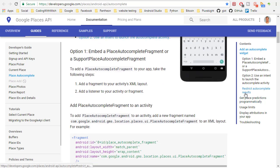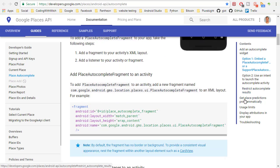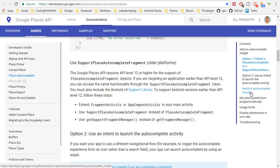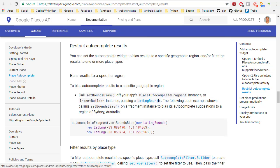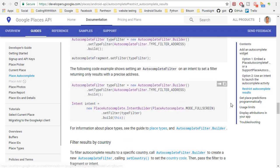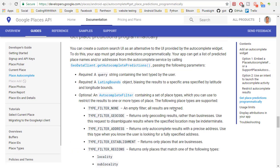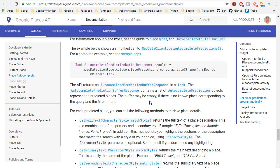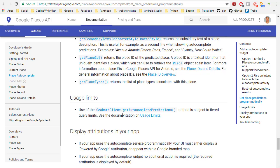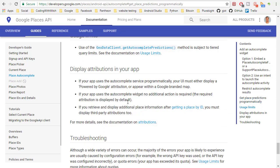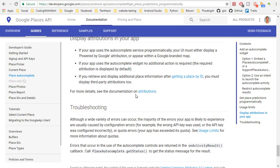Then the third option is get place predictions programmatically. But this again still isn't really what I'm looking for because that doesn't give me that list that's popping down.